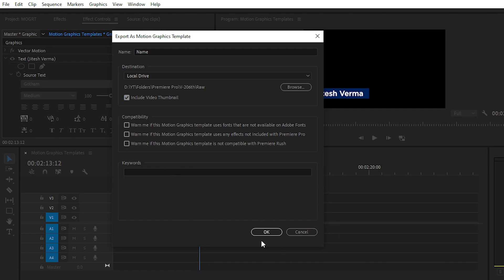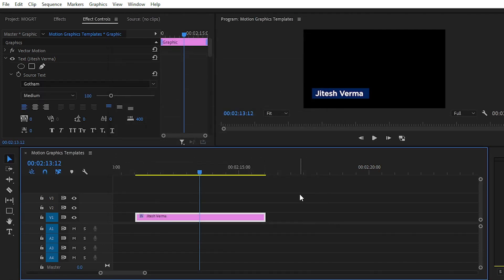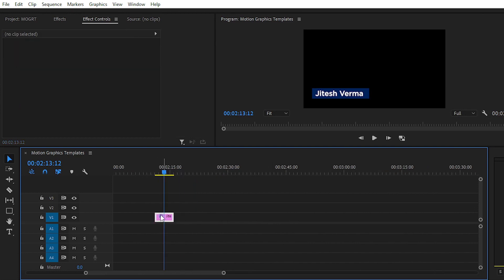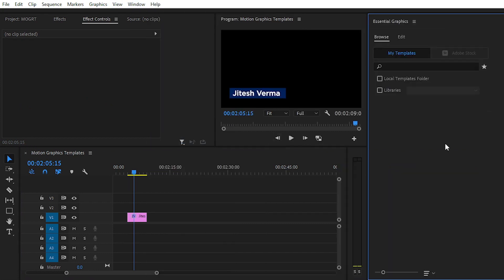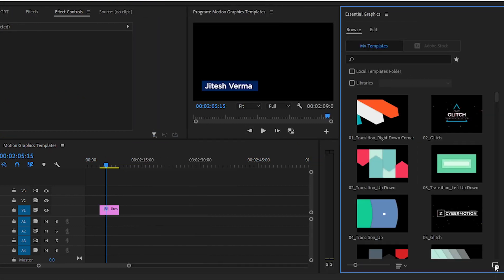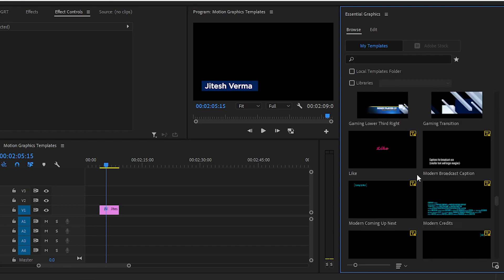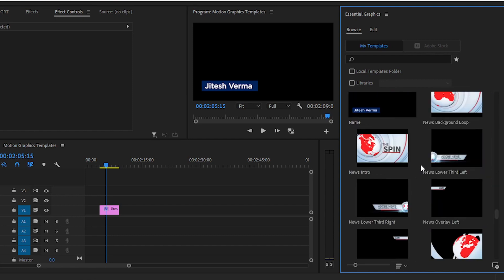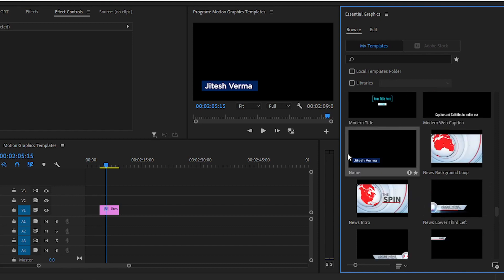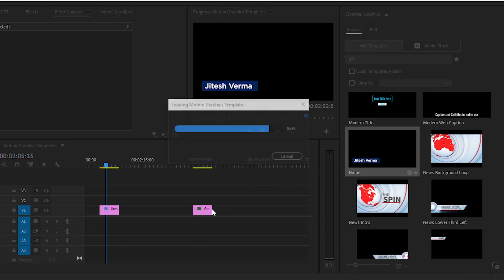After clicking OK, the motion graphics template is exported. To install it, go to Window, then Essential Graphics, and click the small icon for 'Install Motion Graphics Template.' Choose the file location, select the template, and open it. Search for the template by the name you gave it, and you can see it has been successfully installed into Premiere Pro.